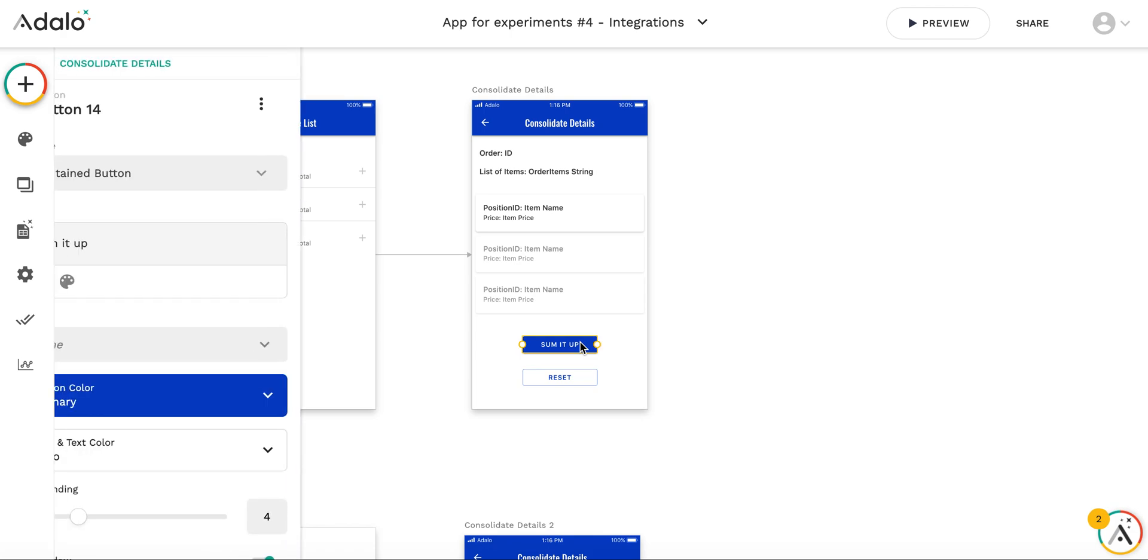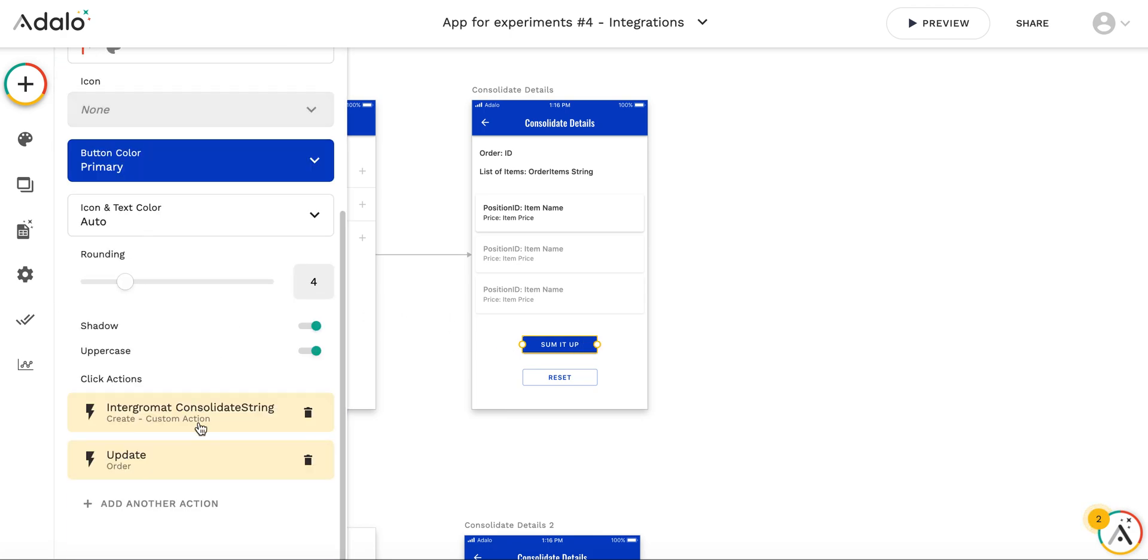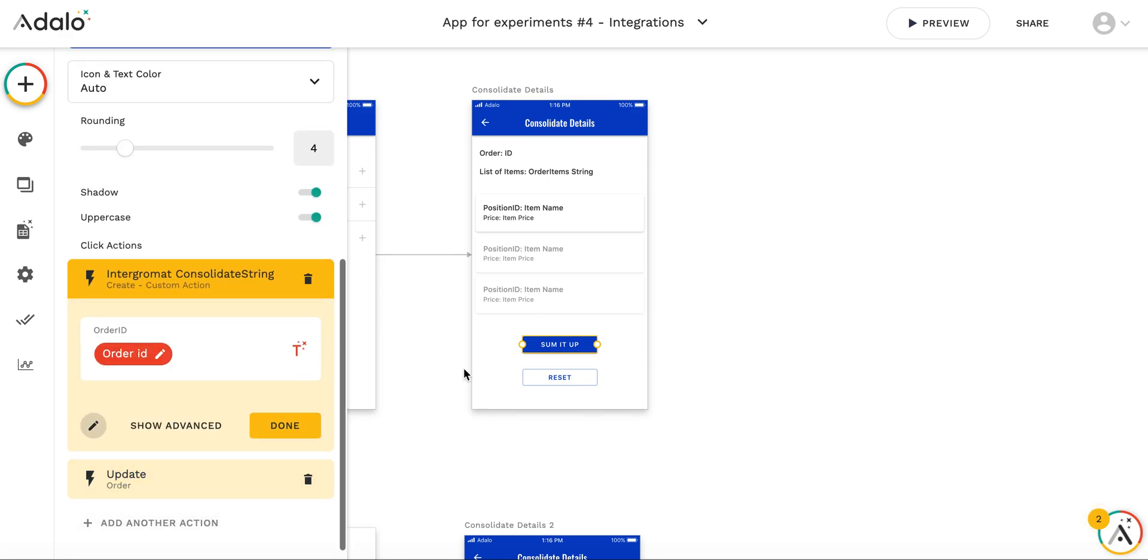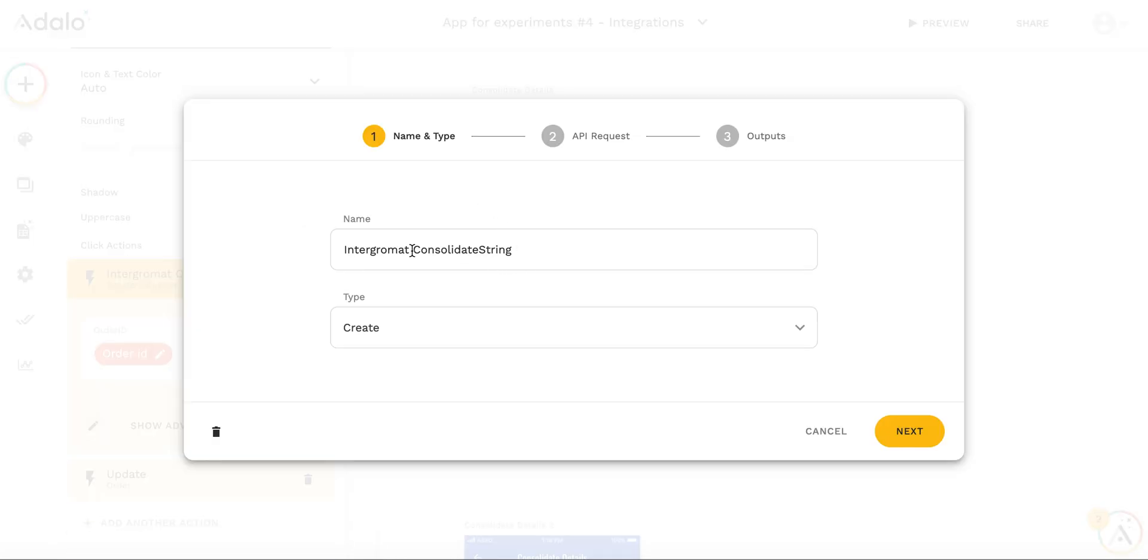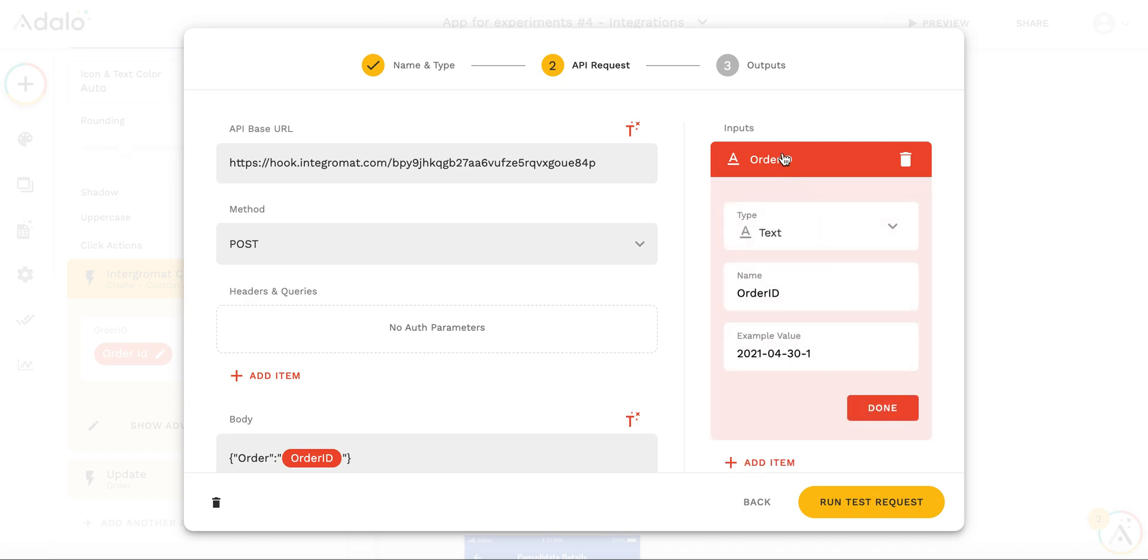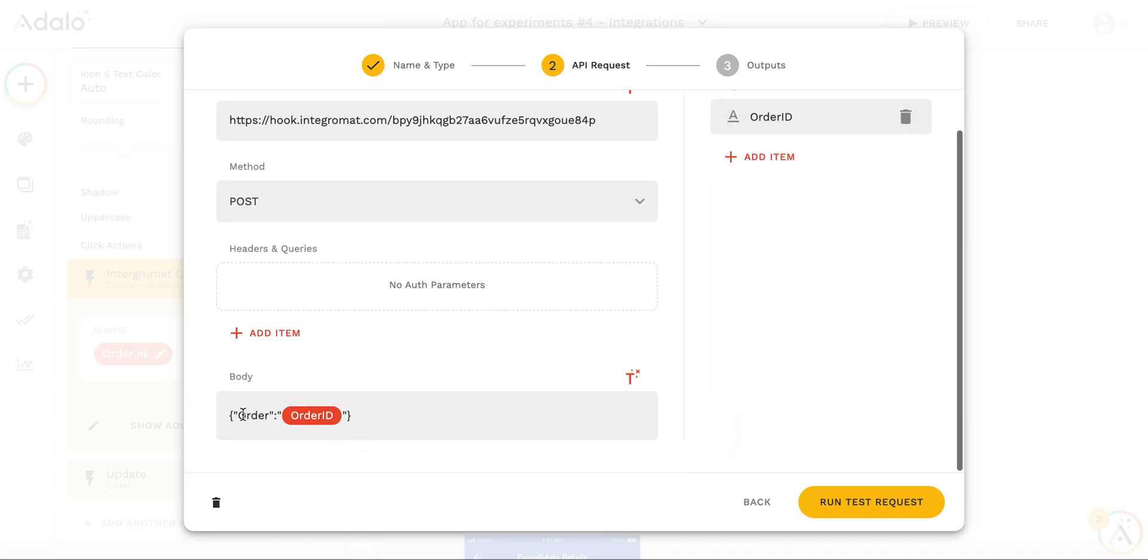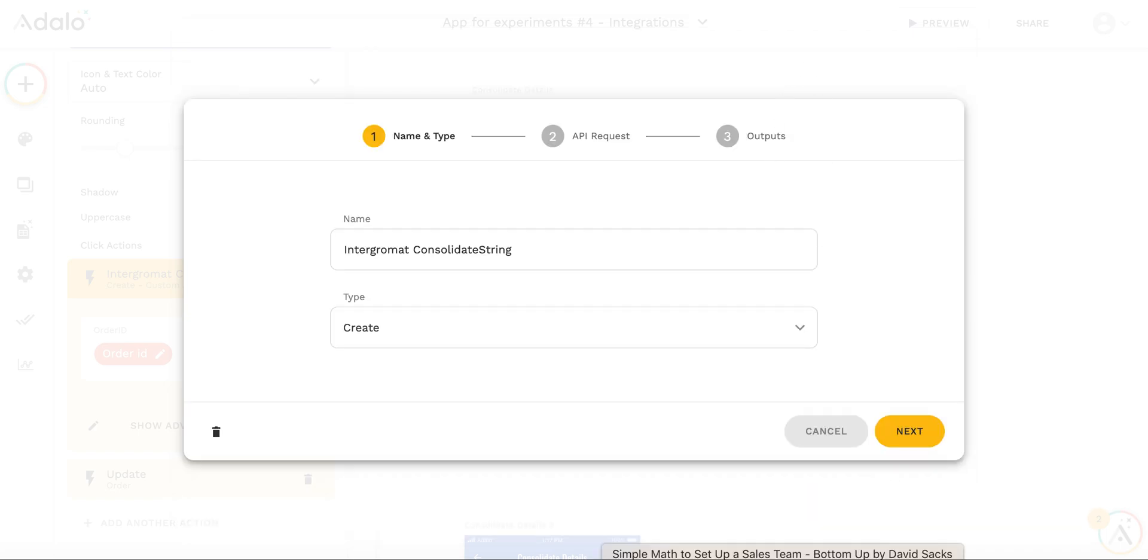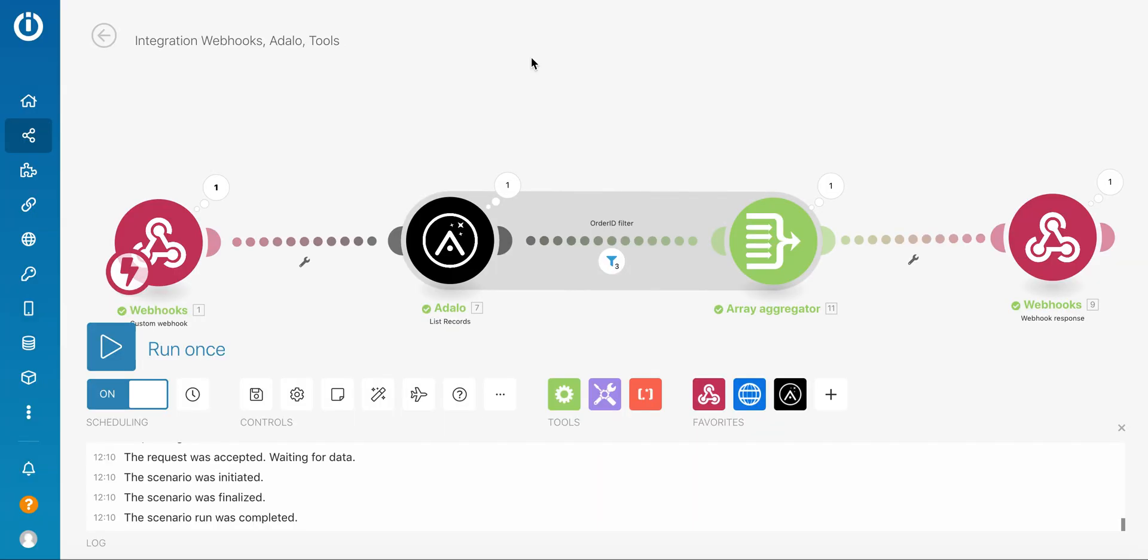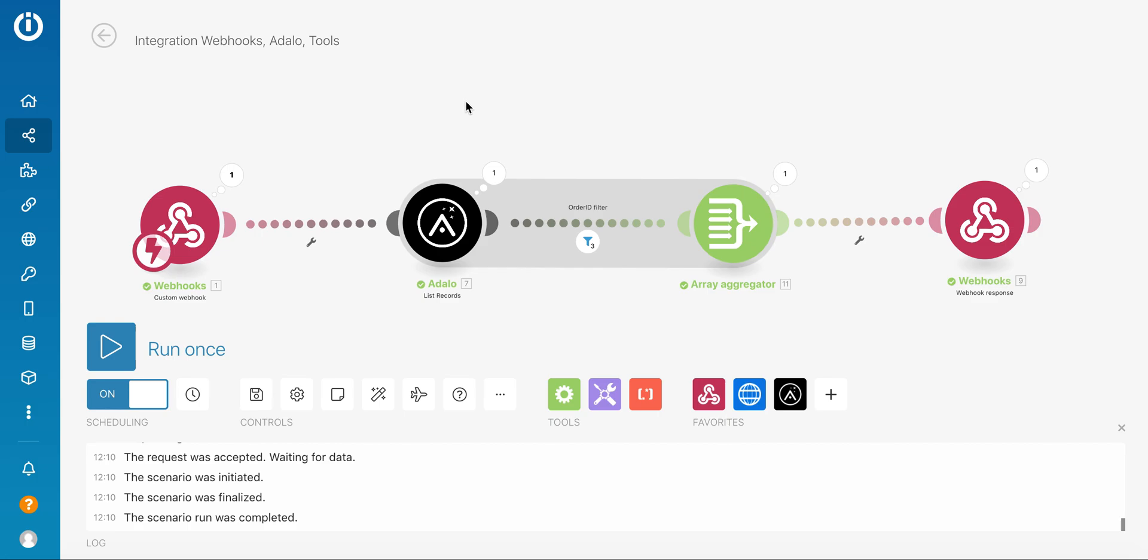All the logic is done in Integromat. I have the Integromat consolidate string custom action. This is the consolidate string first screen. Here I have the hook where I'm sending the JSON with order ID. In body I am sending this data, the order ID. The logic itself is implemented in Integromat. Let me show you the scenario. This is a four-step scenario.